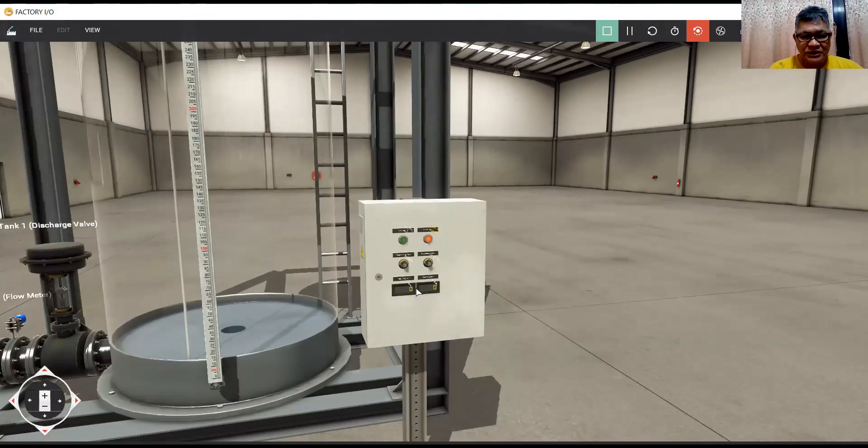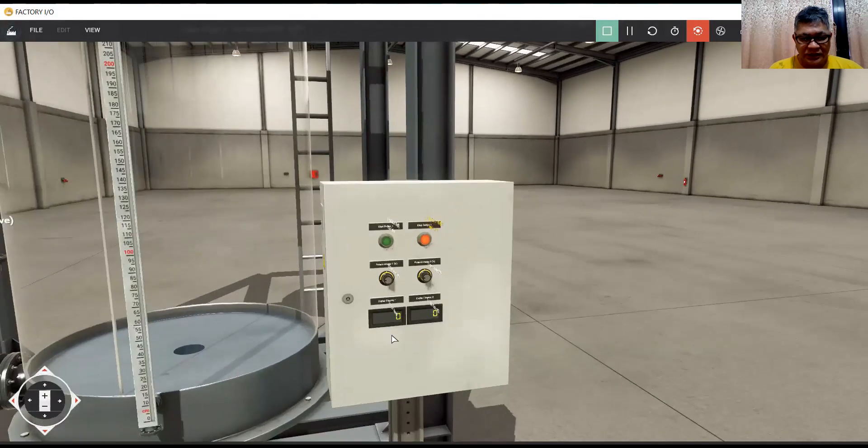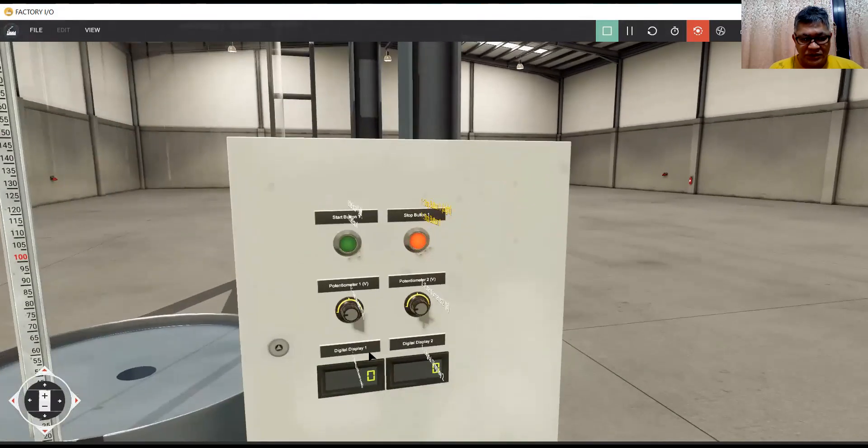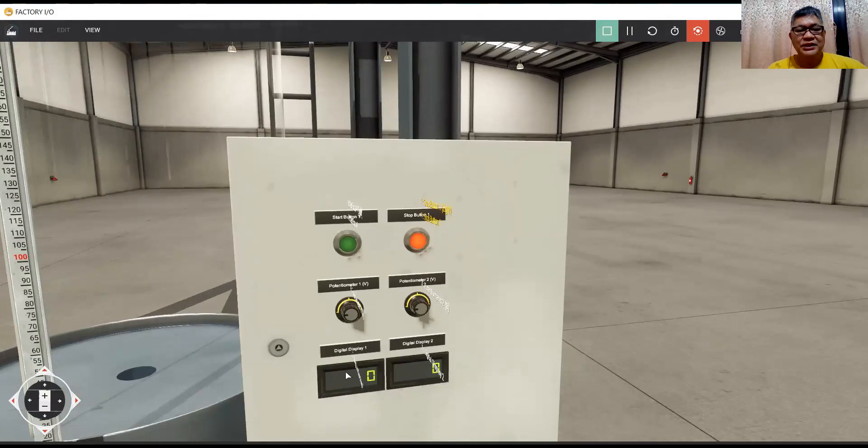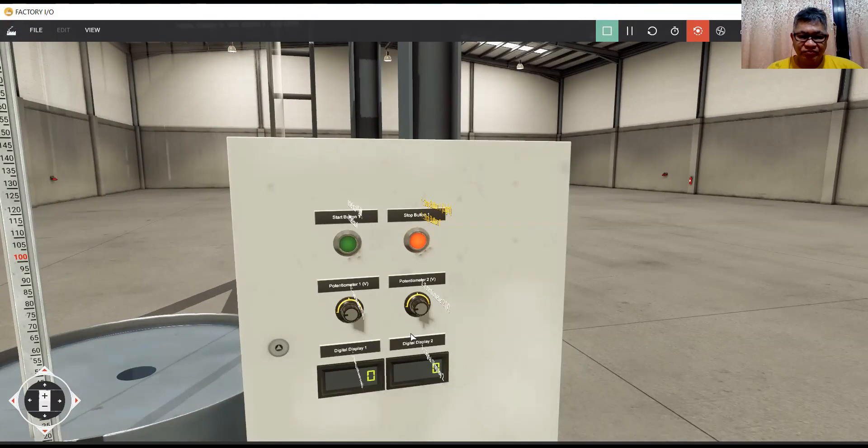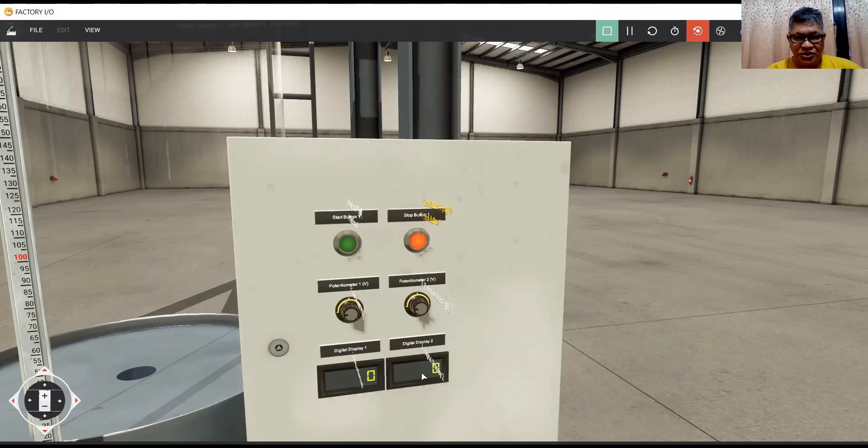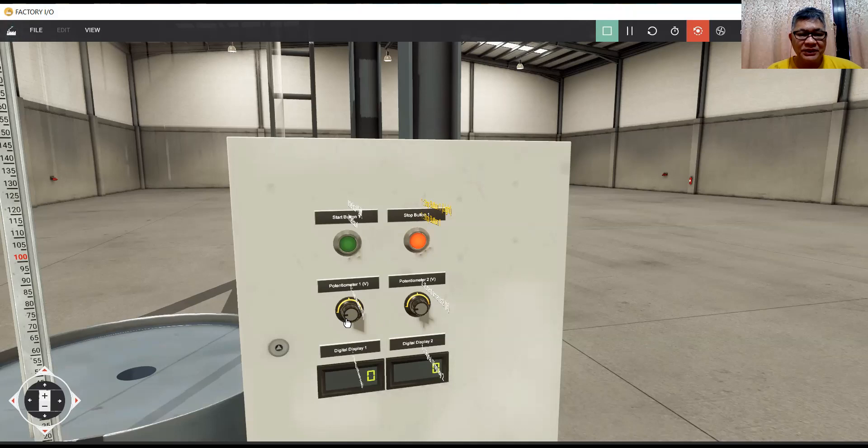And the display here, I put this display one, digital display one for the level and digital display two is for the discharge flow rate. Potentiometer one is to open the pill bulb, 0 to 10 volts.